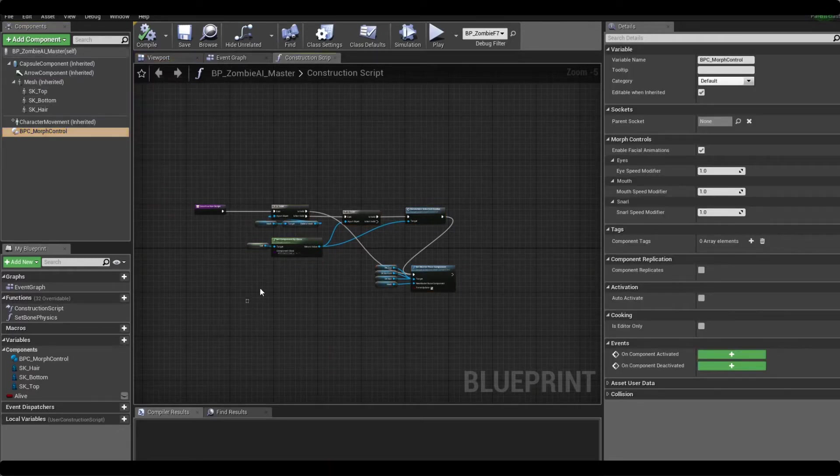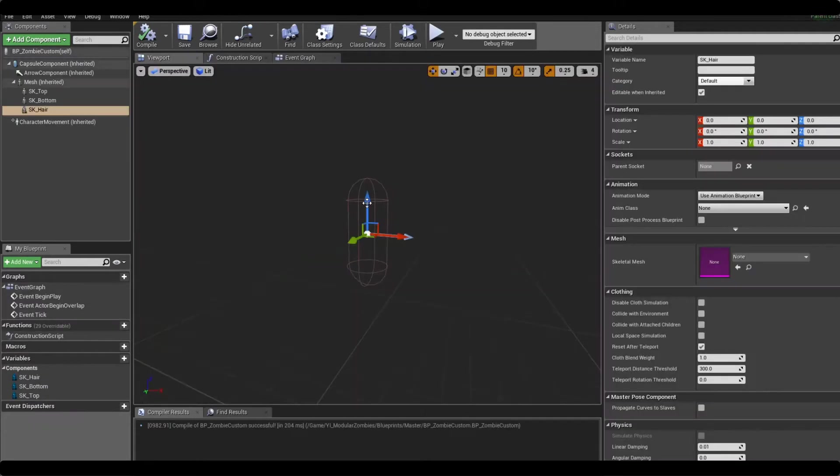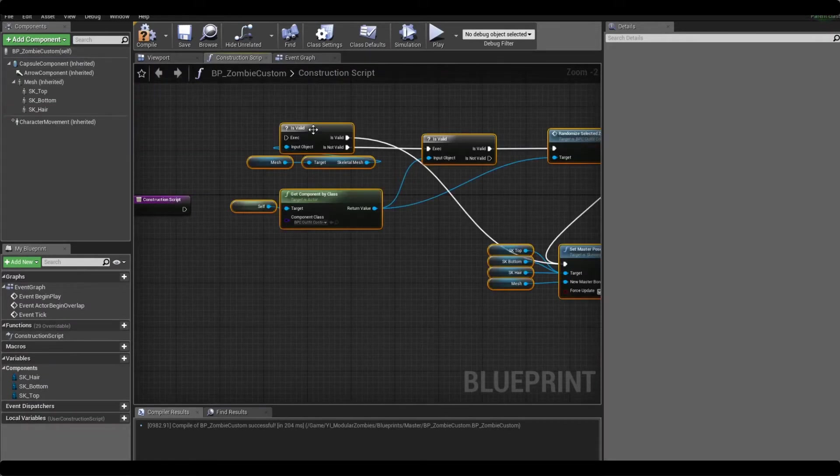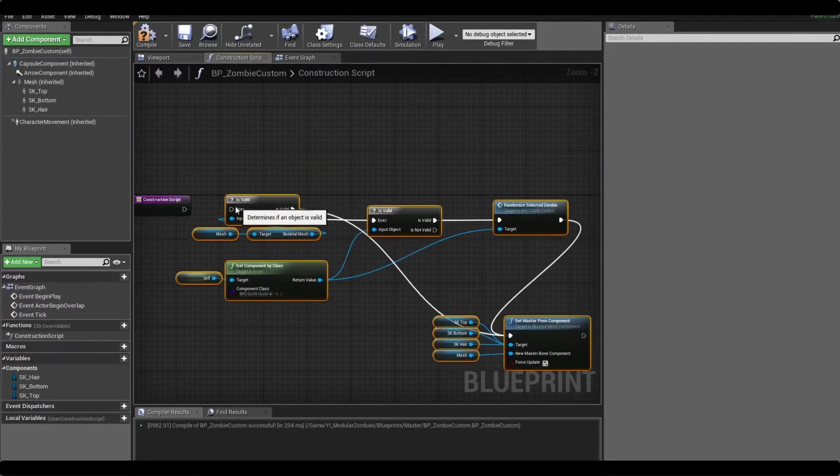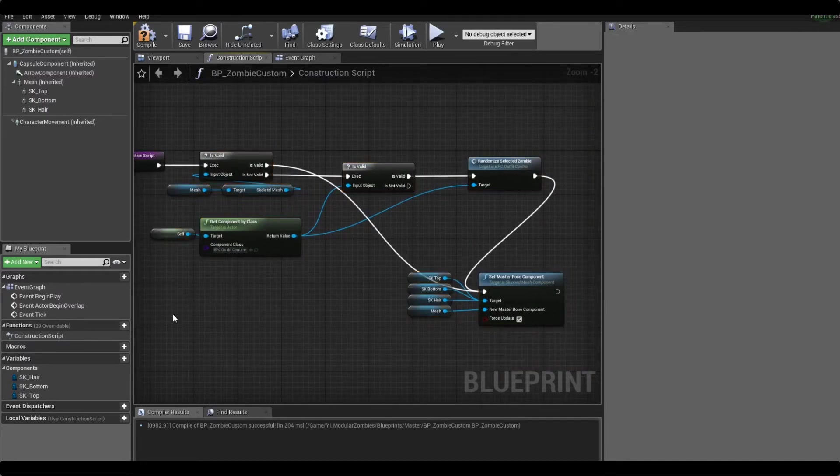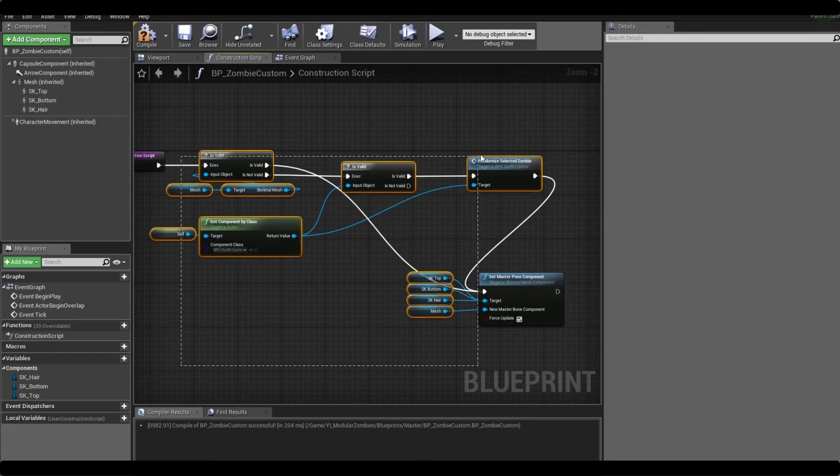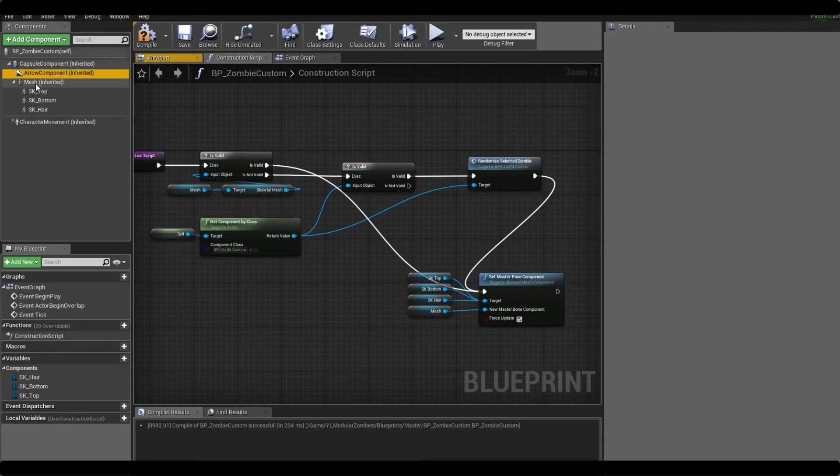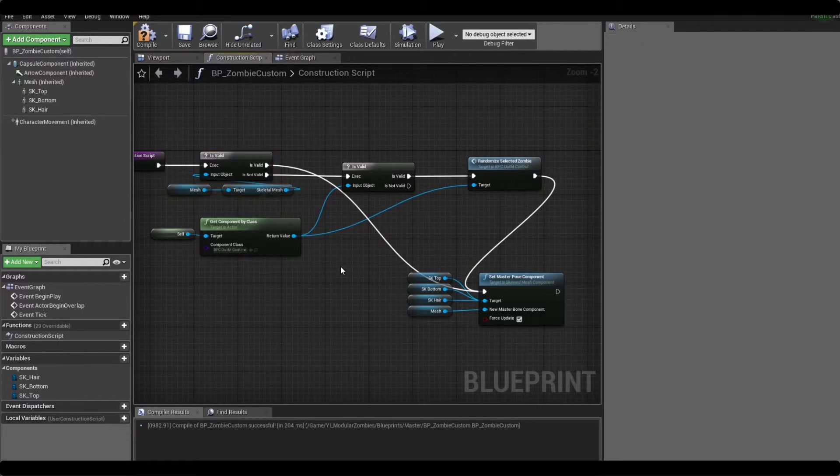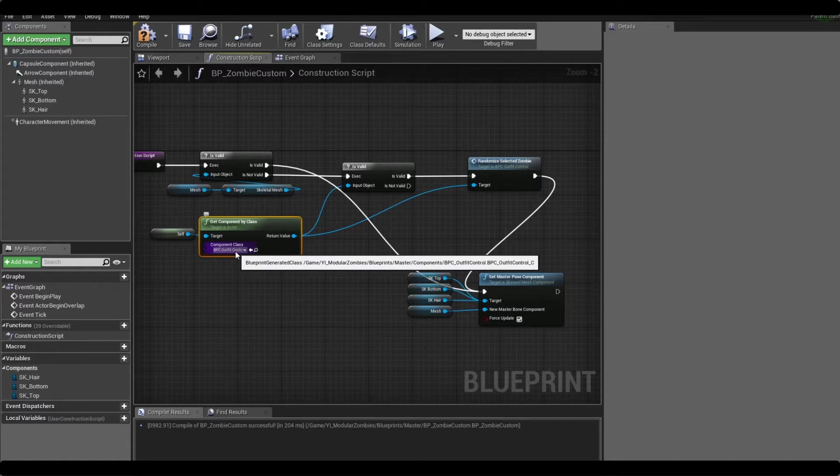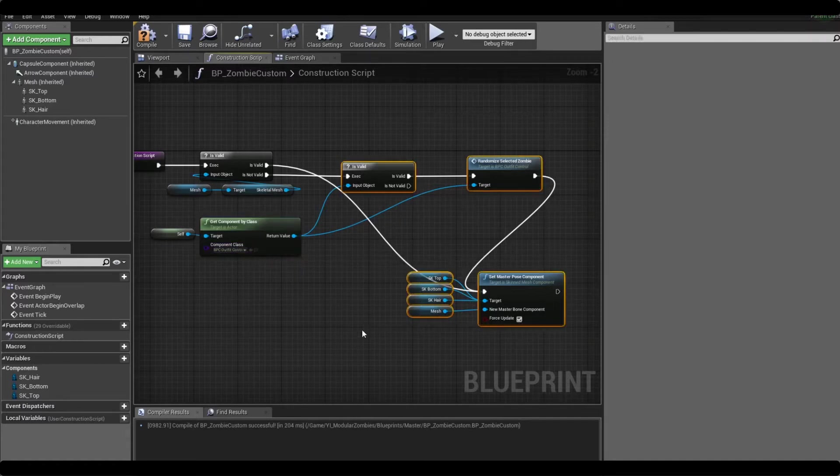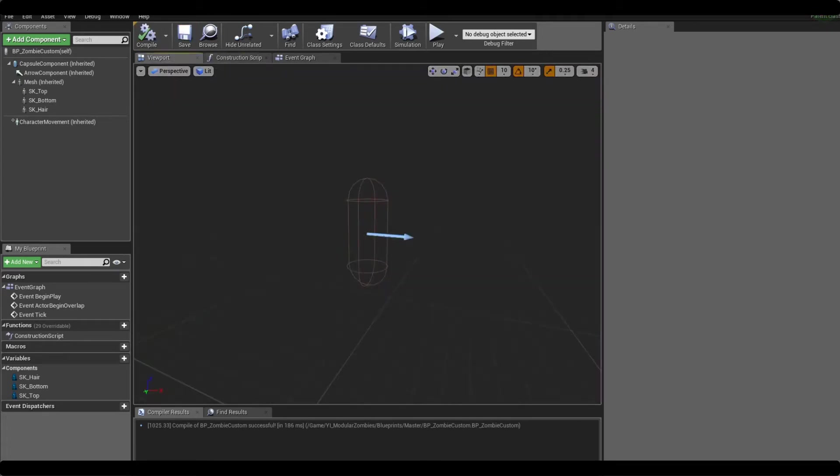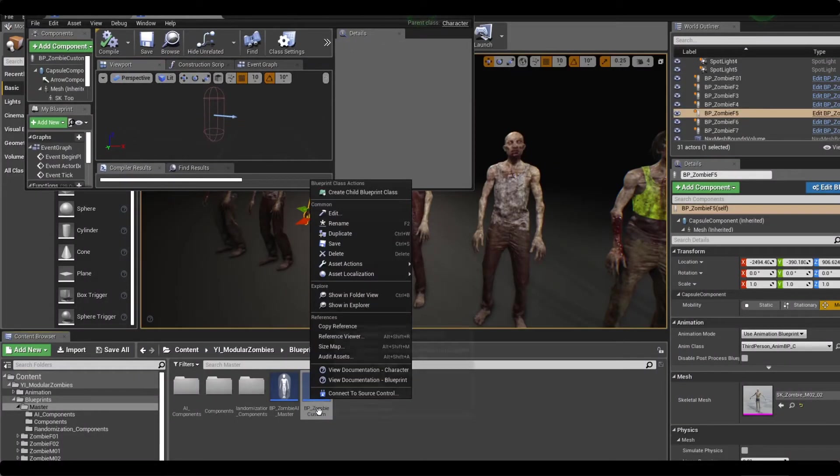We'll save that for now. Next we want to copy this construction script code to the construction script in our custom zombie. So this code is really optional but I recommend it - it's a nice quality of life thing. When you drag the zombie into the level it will automatically populate one time, so it's not going to populate every time, just the first time when the mesh doesn't have anything assigned.